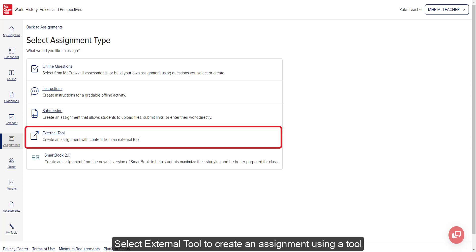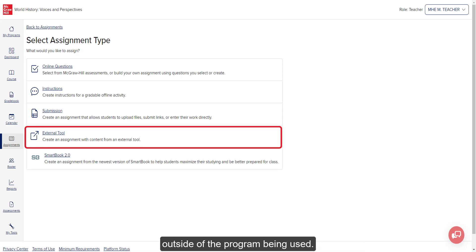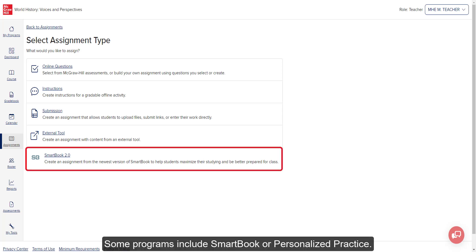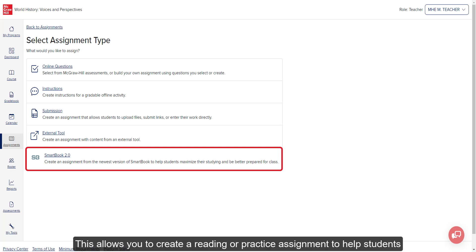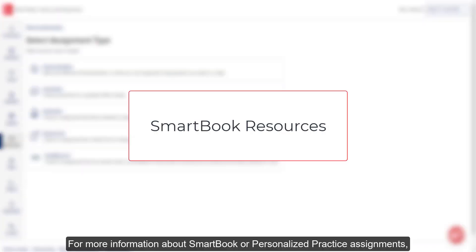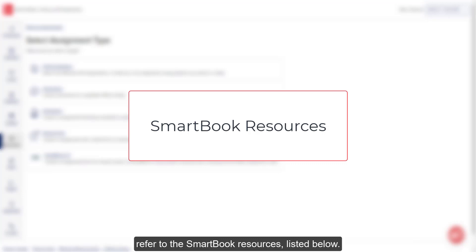Select External Tool to create an assignment using a tool outside of the program being used. Some programs include SmartBook or Personalized Practice. This allows you to create a reading or practice assignment to help students maximize their studying of the course. For more information about SmartBook and Personalized Practice assignments, refer to the SmartBook resources listed below.